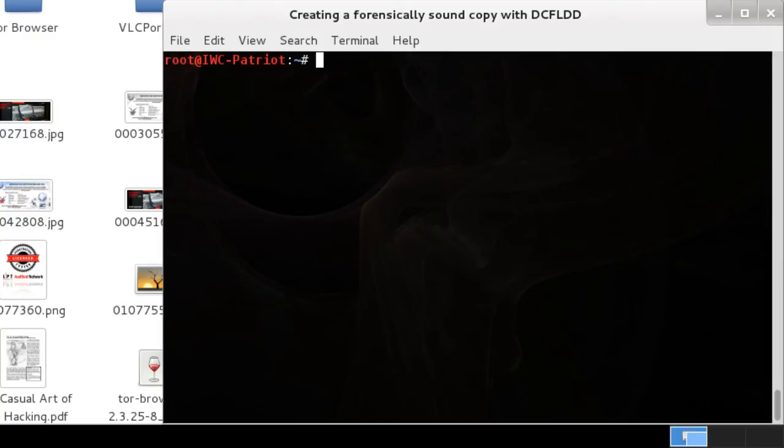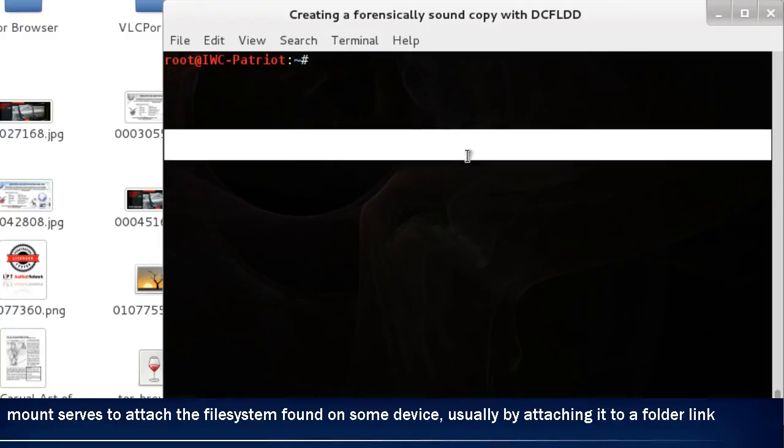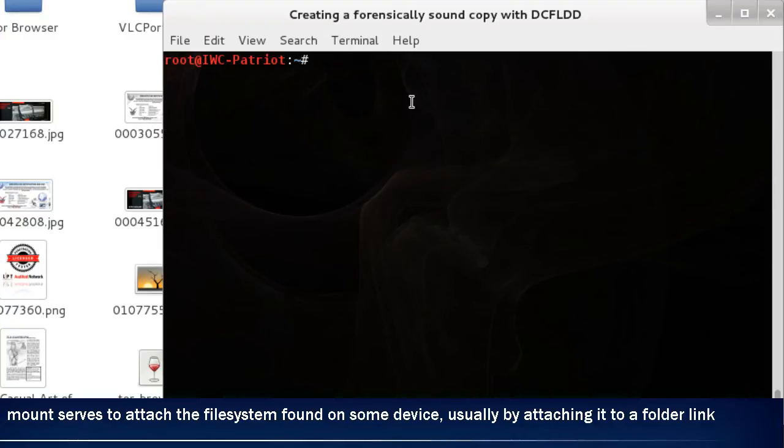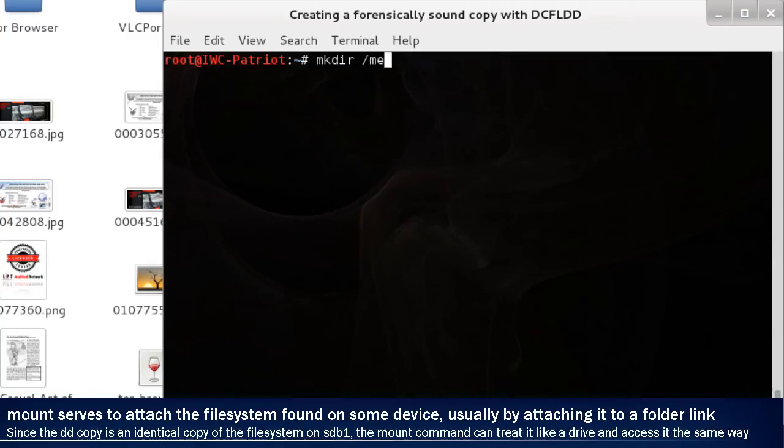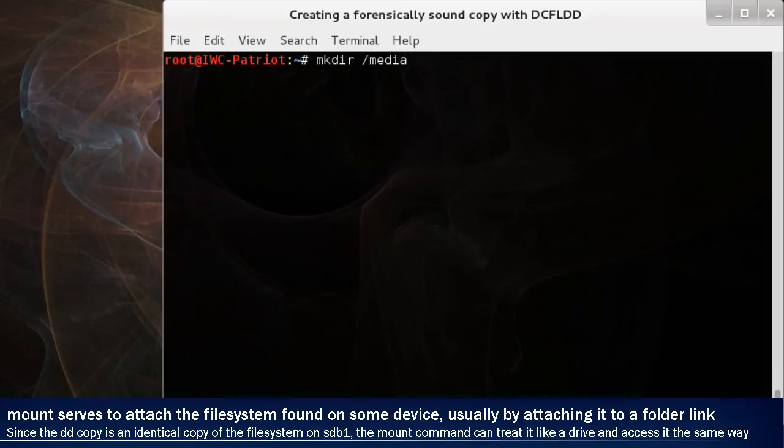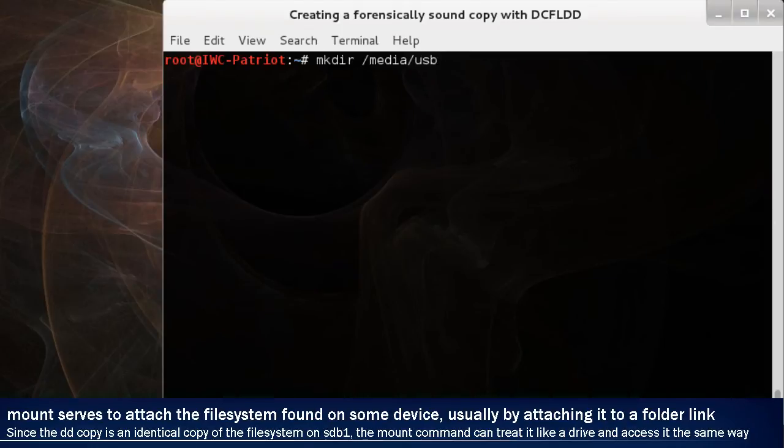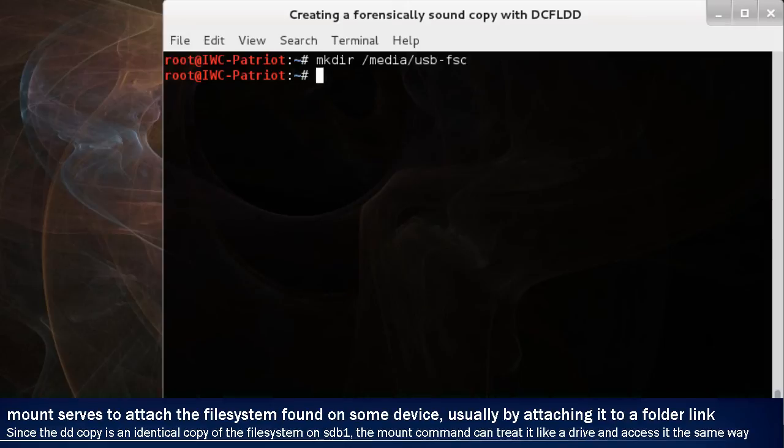Now, we're going to take a look at it in a few places. However, the first thing you're going to want to do is mount that drive. The easiest way to mount it is by creating a folder, and we're going to put it into the media folder. Some distributions of Linux allow the things in the media folder to automatically be seen on the desktop, just like that recovery-dd. So this one, we're going to call it media USB-file-system-copy, or forensically-sound-copy.